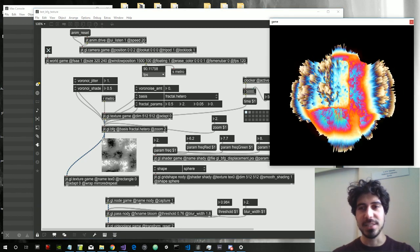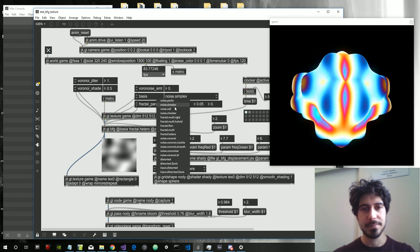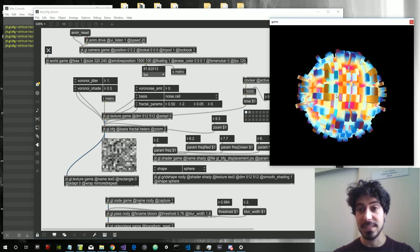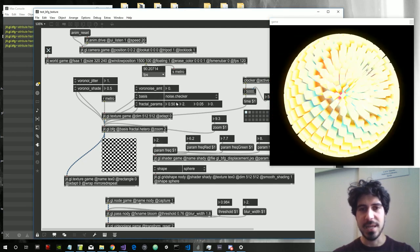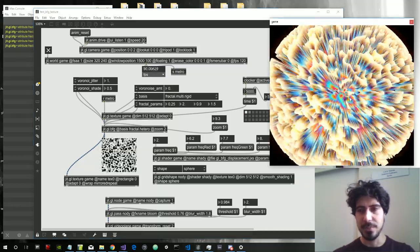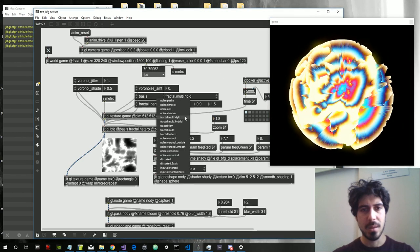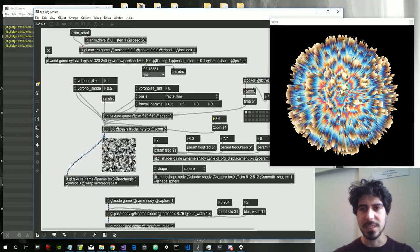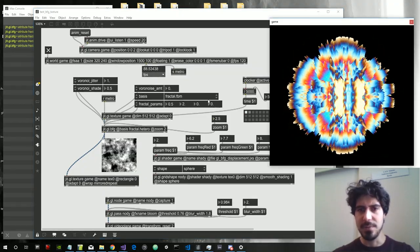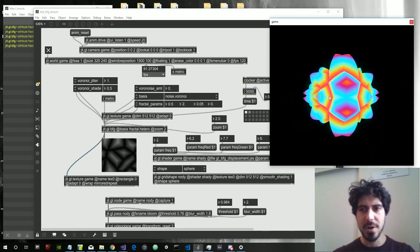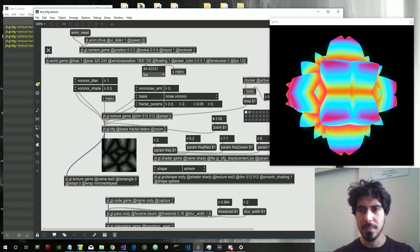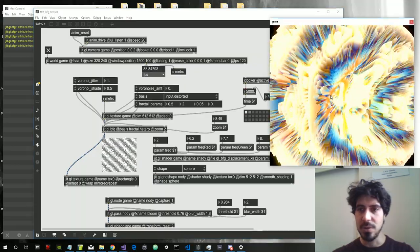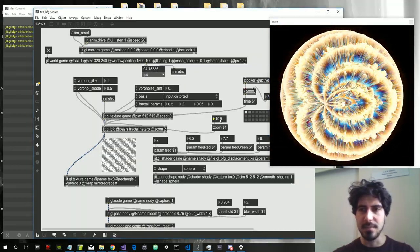We can achieve these kind of results — let's see some examples. Noise simplex, noise Perlin, we have some parameters to modify the various noises, noise shell, cell — this looks pretty nice — noise checker, noise multi rigid, looks pretty cool, multi hybrid. So these are all the noises inside the JIT GLBFG and they produce some quite cool results. Aethero, Voronoi, Voronoi Crackle — that's one of my favorites — and some more noises which we are not going to see all of them.